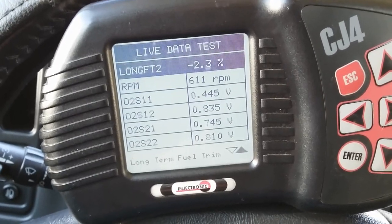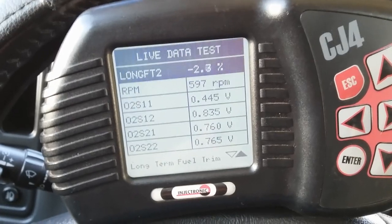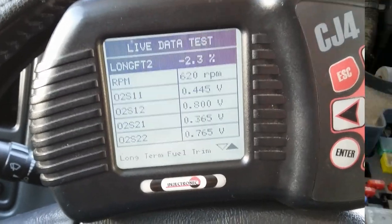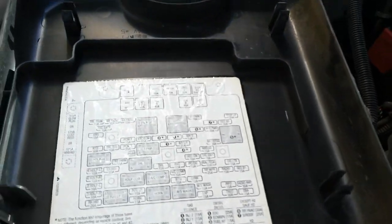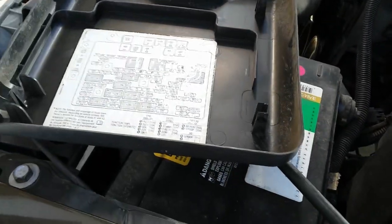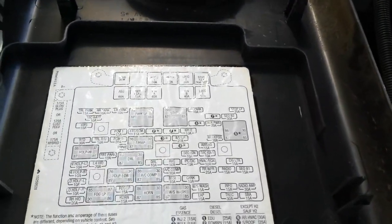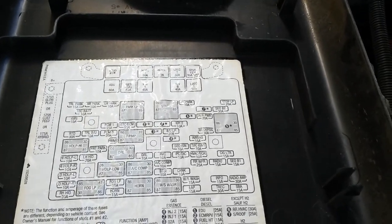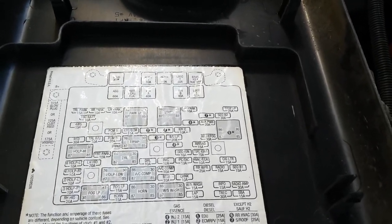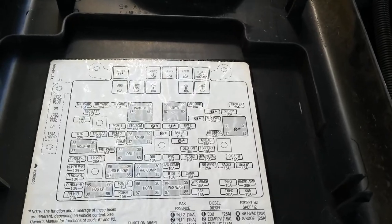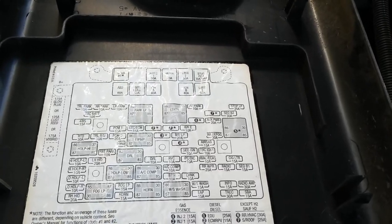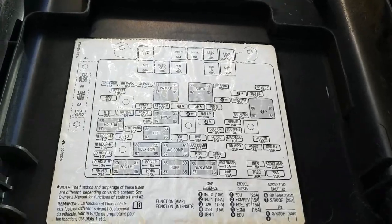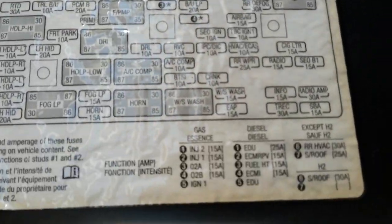One more thing before we go out there — it's not always a bad O2 sensor for the heater circuit. Sometimes manufacturers put a fuse for the O2 sensor heater, so don't overlook that. Make sure to check the fuses. On this truck, there are two fuses for it.